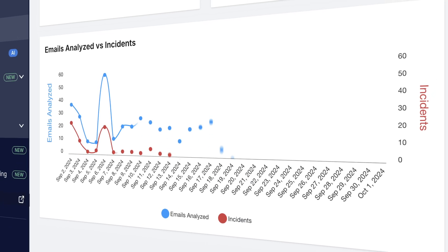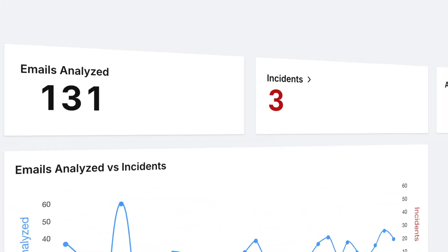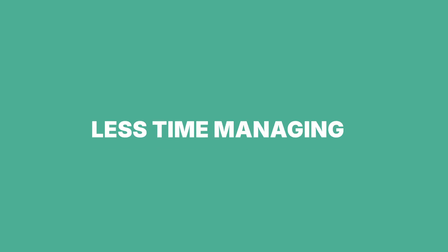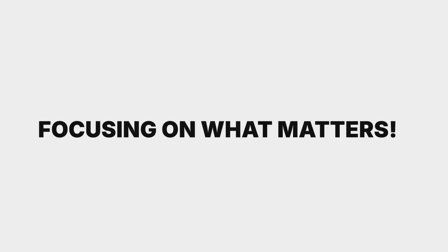Access all reports in one location for streamlined analysis. Less time managing, more time focusing on what matters.